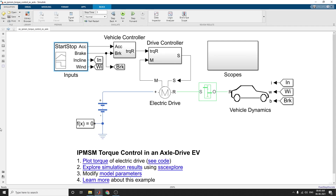Hello everyone. This is the video about Interior Permanent Magnet Synchronous Machine propelling a simplified axle drive electric vehicle. Here this example is used to plot the torque of an electric vehicle, and also covers some vehicle control subsystems, drive controller, electric drives, and vehicle dynamics incorporated here.